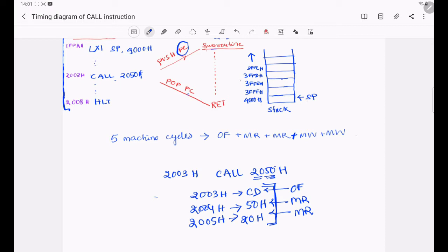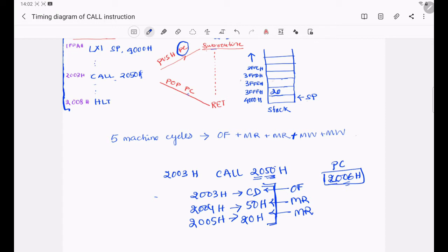Before executing the subroutine, the content of the program counter should be pushed into the stack. After this CALL instruction, the program counter contains the location 2006h. So this value should be pushed into the stack. First 20h should be written and 06h should be written at the next location in the stack. For these 2 operations we need 2 memory write machine cycles, which is why we need 2 extra memory write cycles.